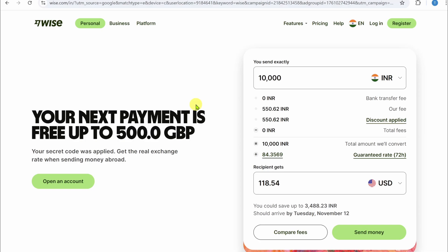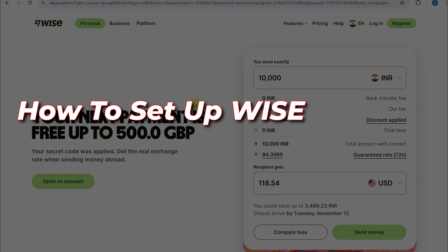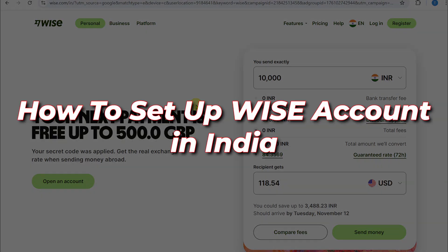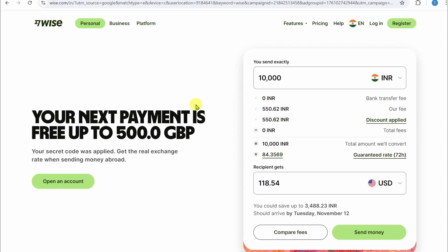In this video I'm going to show you how to set up a Wise account in India. The first thing you need to do is open up the Wise website. I have given the link of the Wise website in the description of my video. You can directly access it from there.